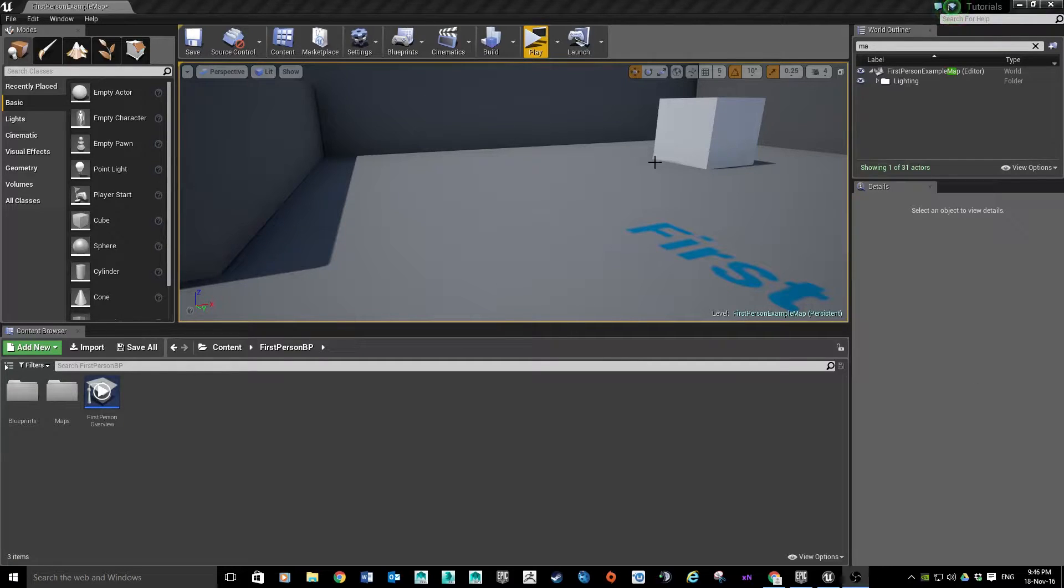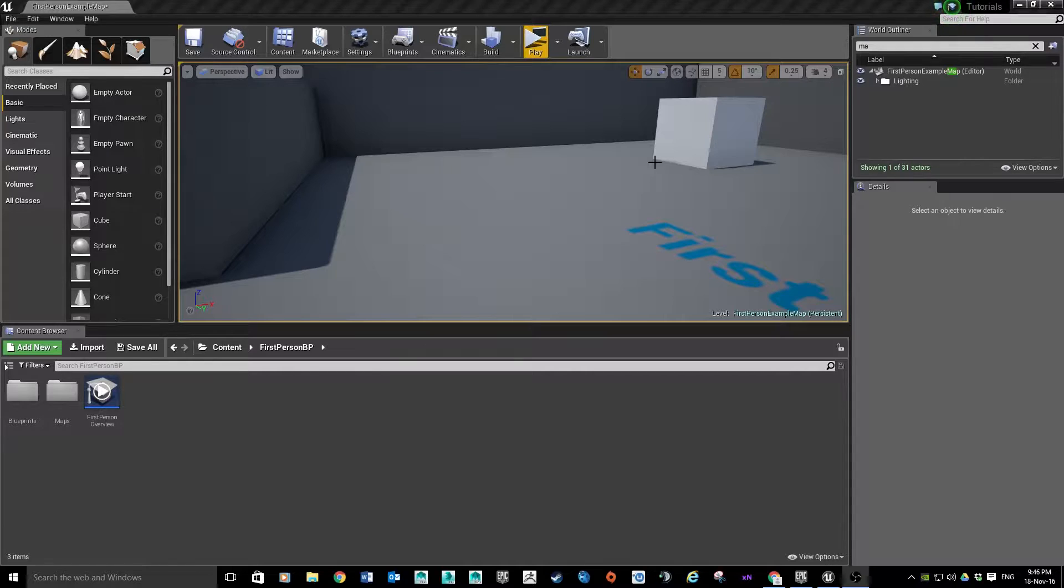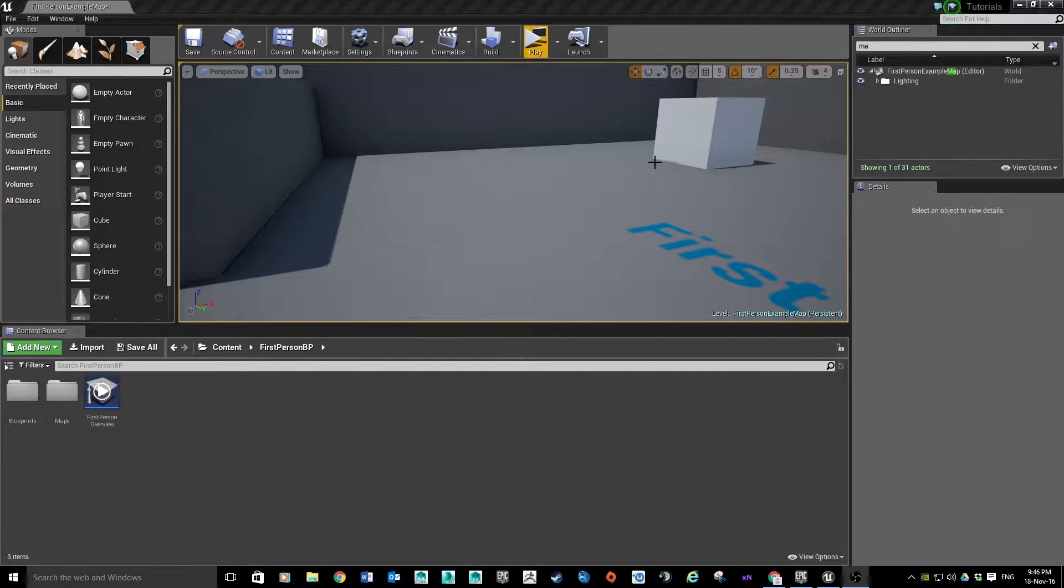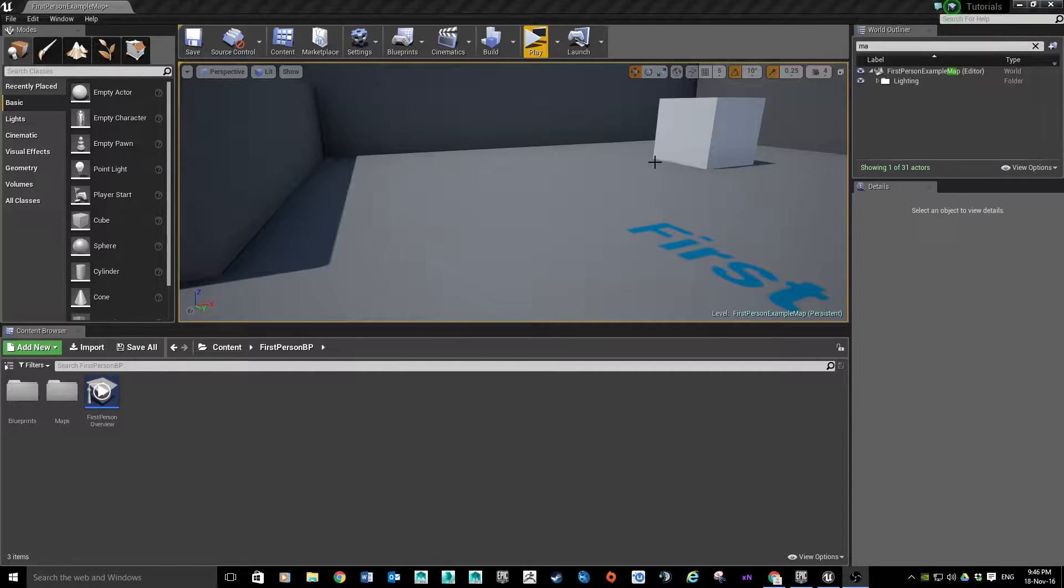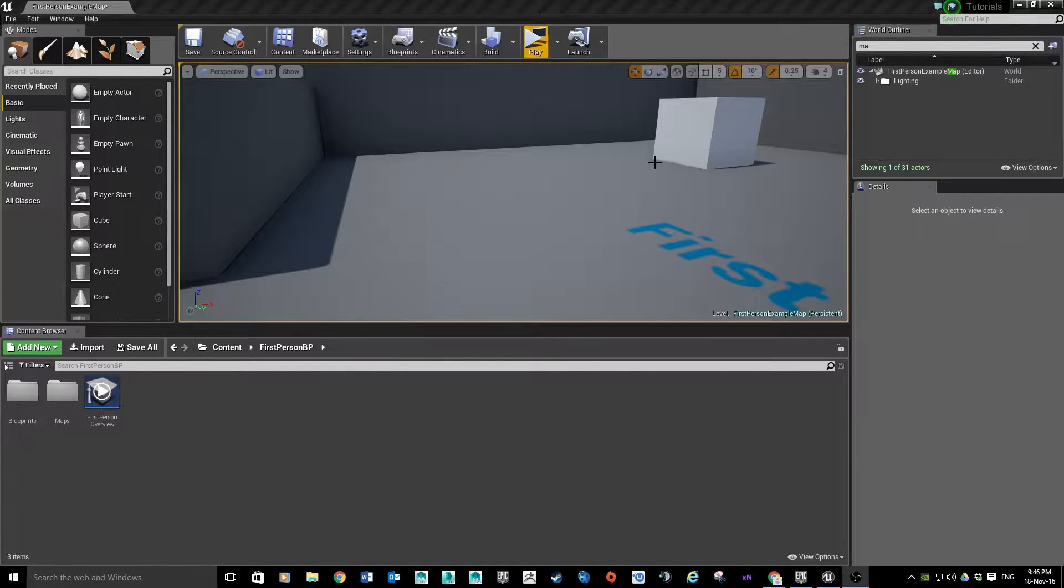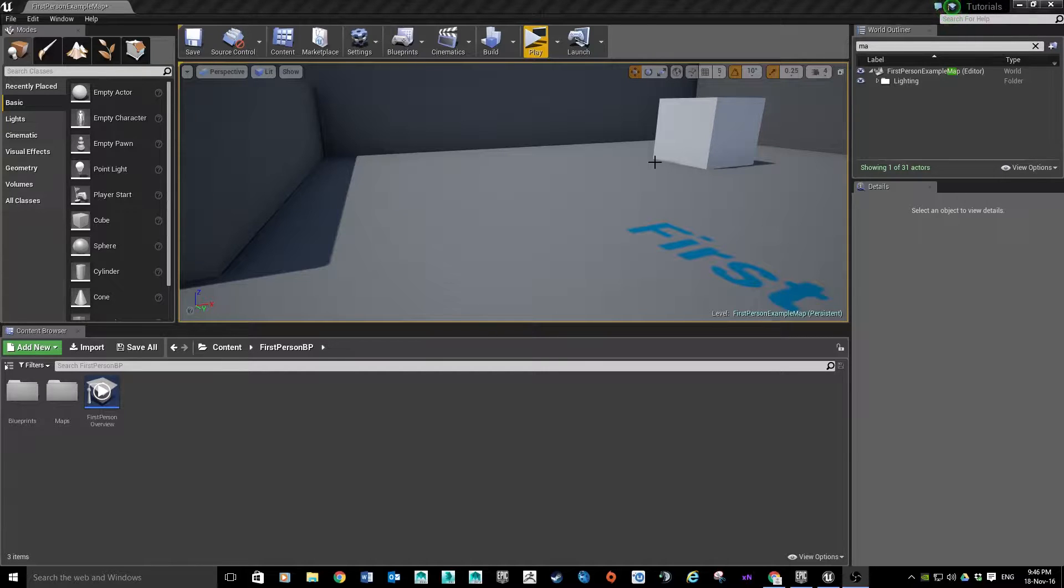All right guys, so in this tutorial I'm just going to really quickly run through one method of making a lift in the Unreal Engine. This method uses Matinee, and then there's a different method I'll do in another video which uses a self-contained blueprint.